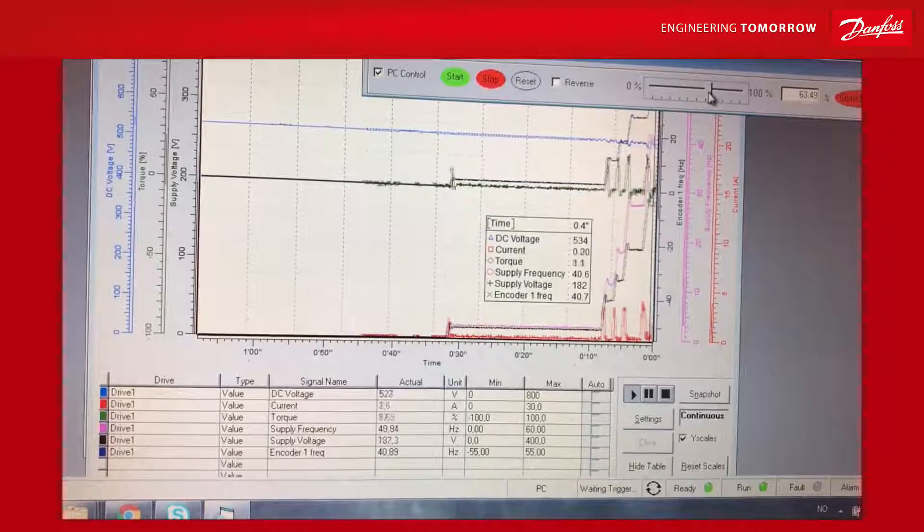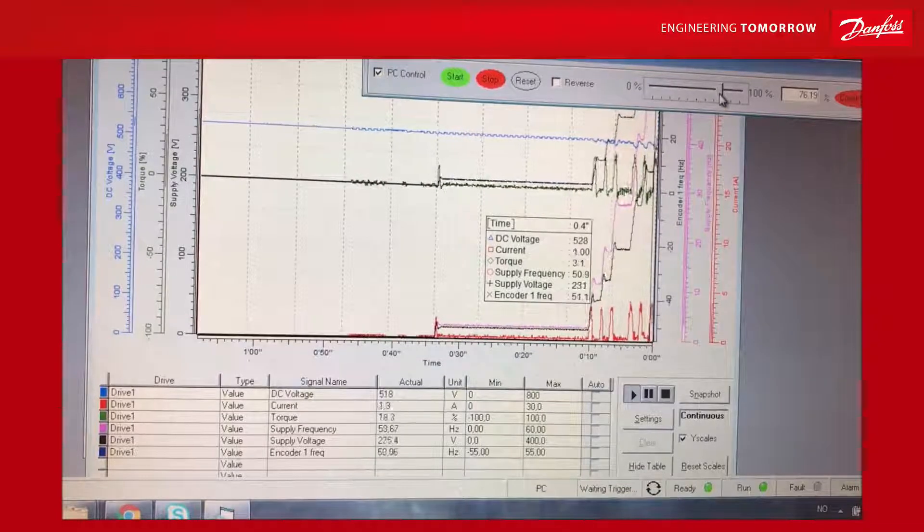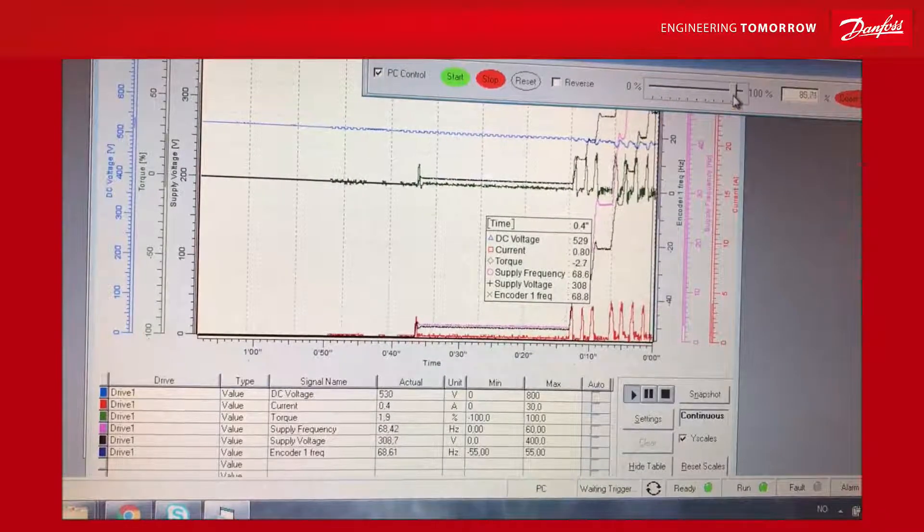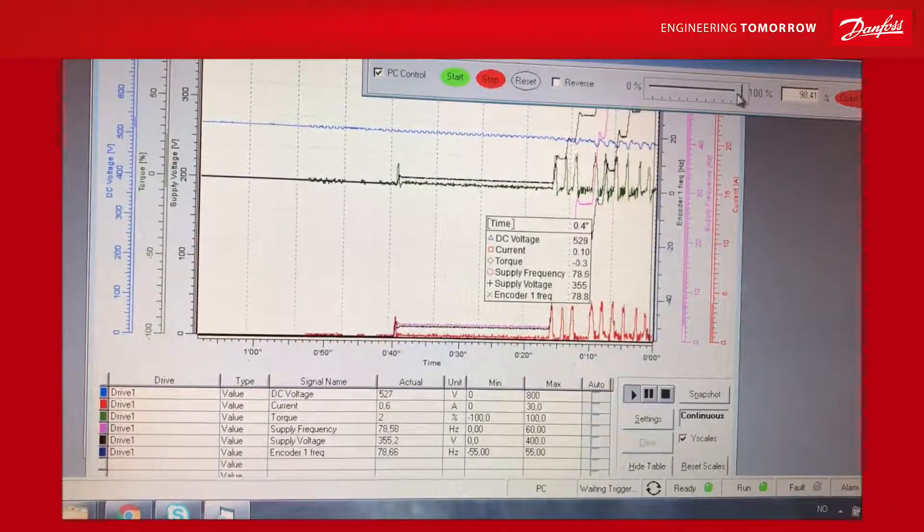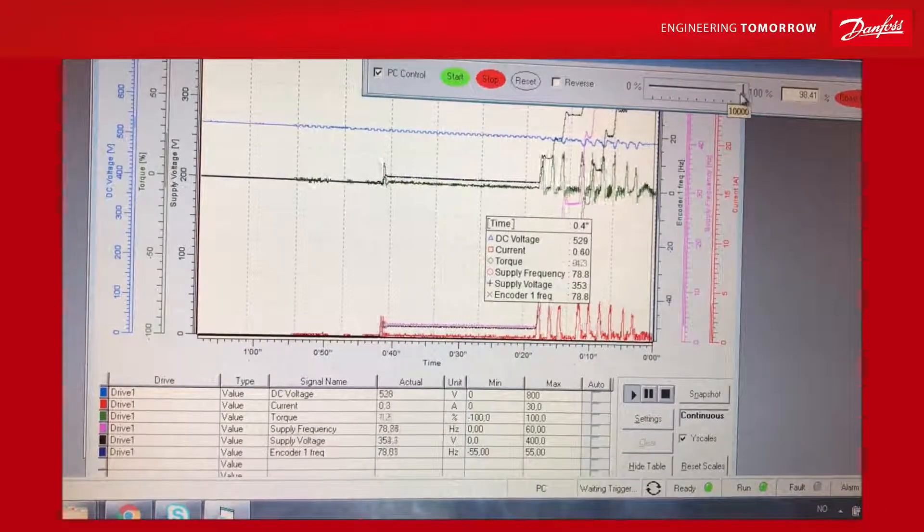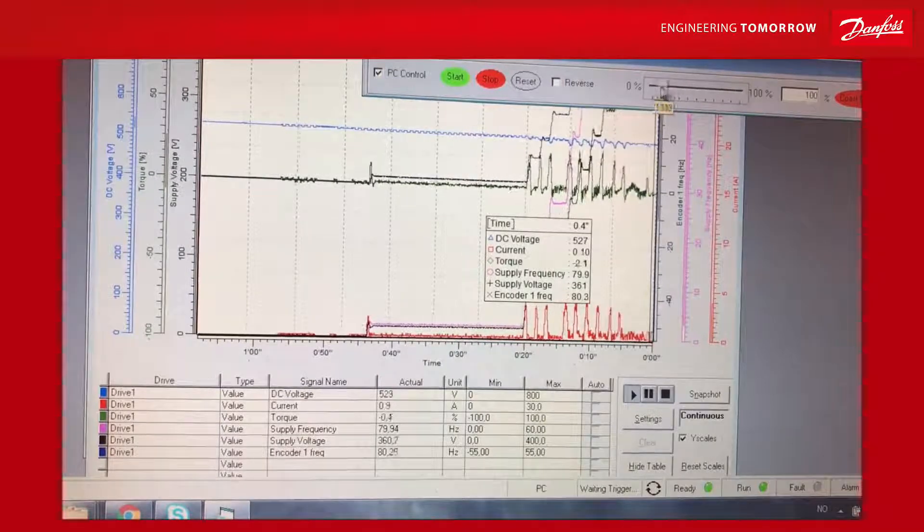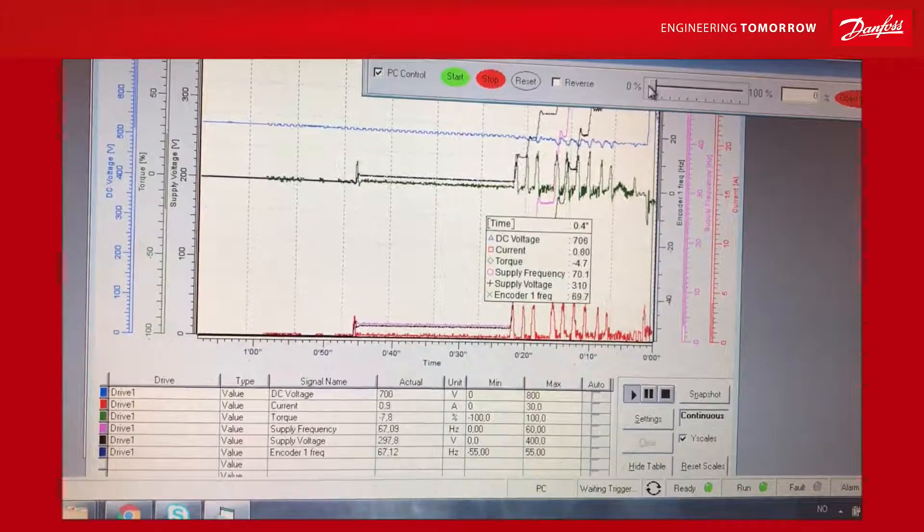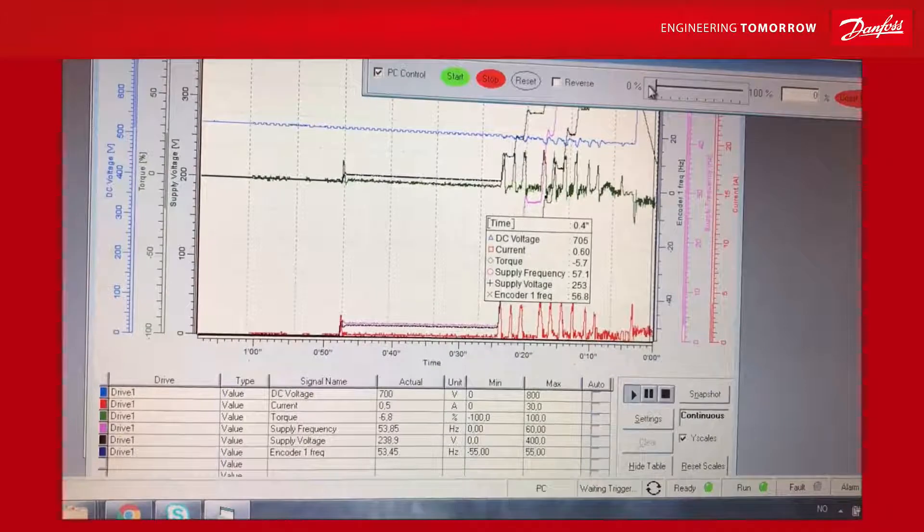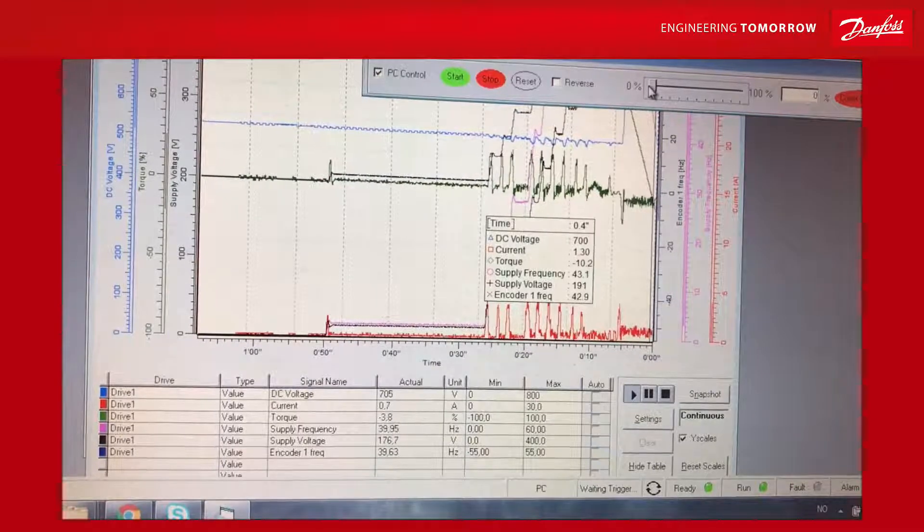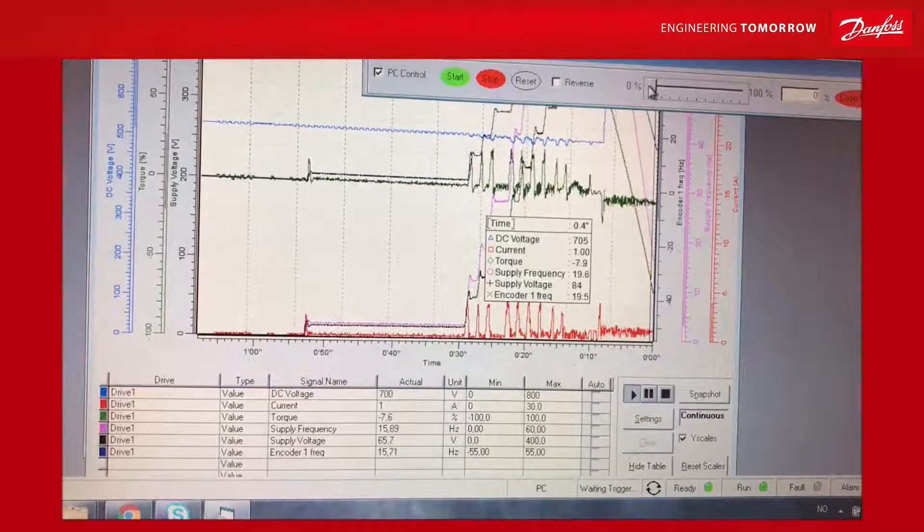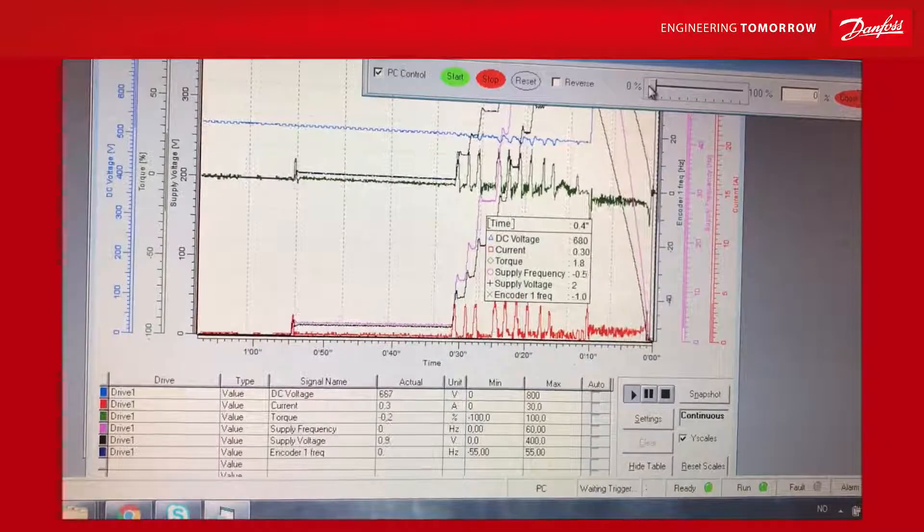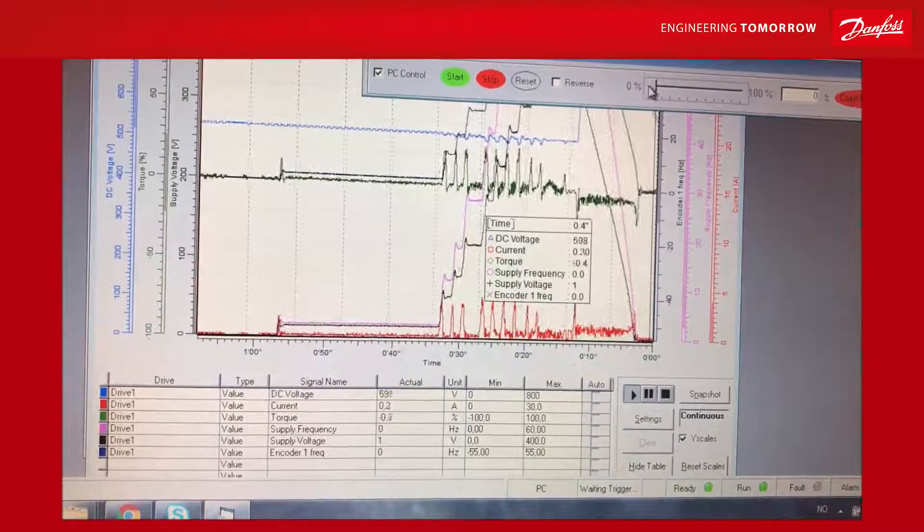For the generator application, Danfoss strongly recommends that you run closed loop with an encoder. Okay, now it's running very nicely as a motor. This is more or less like PTI, power take-in mode.